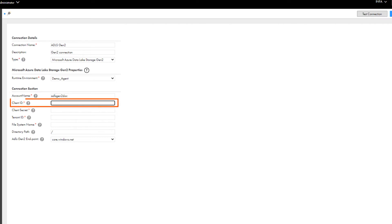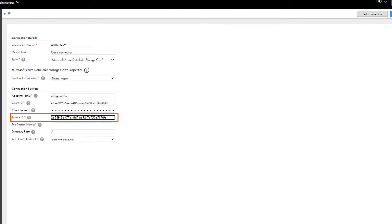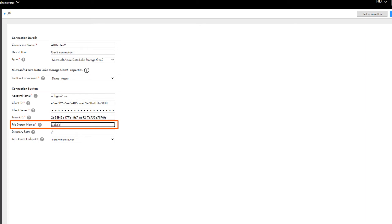Enter the client ID, client secret, and tenant ID that you got from the Azure Active Directory application. Enter the name of the file system in your Microsoft ADLS Gen2 account.